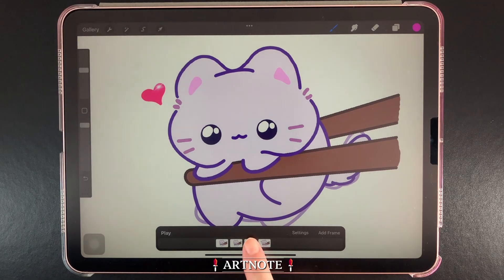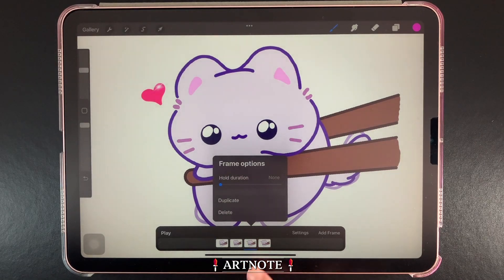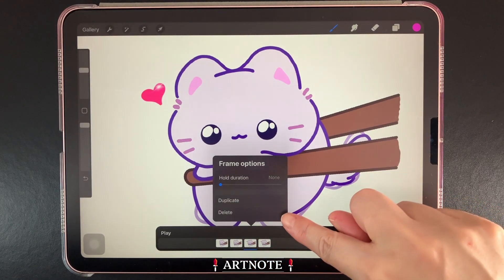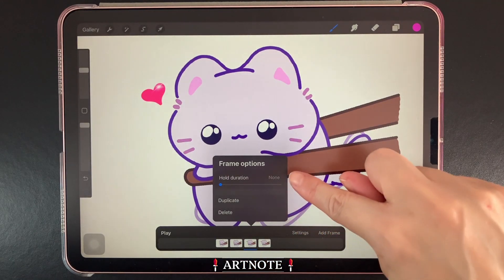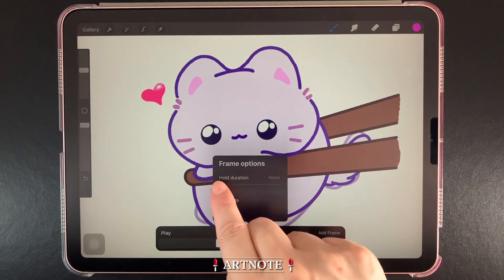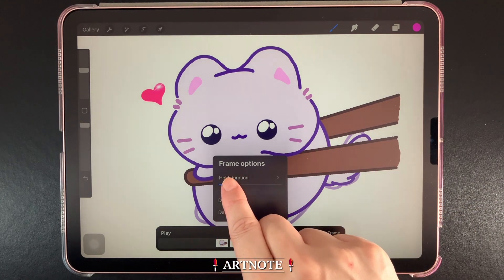If we tap on a frame, we can duplicate and delete it. We can also extend frames by using the Hold Duration slider.